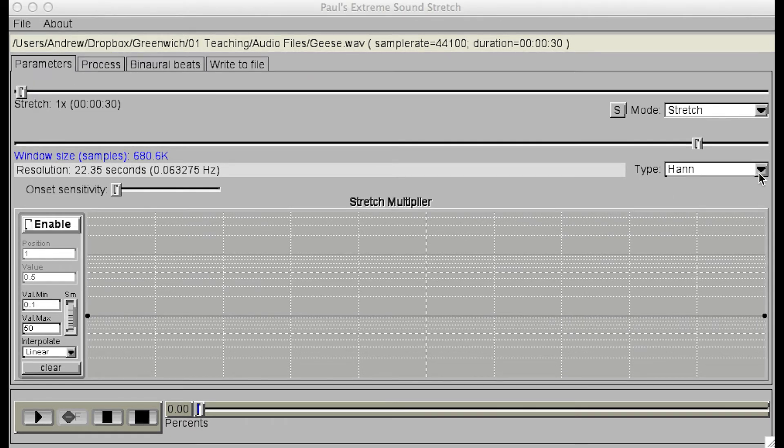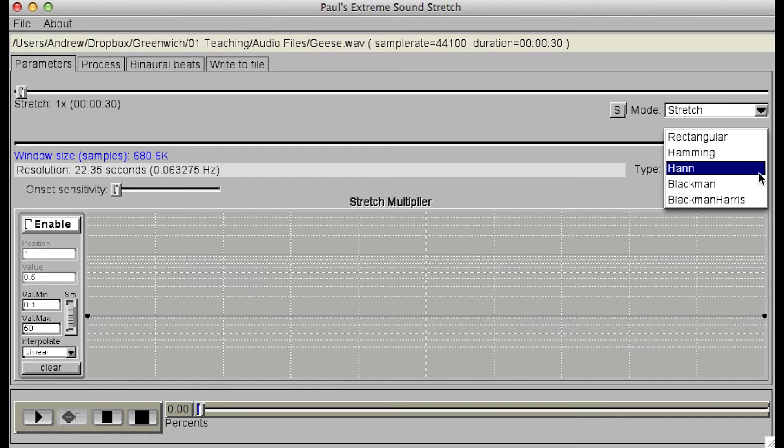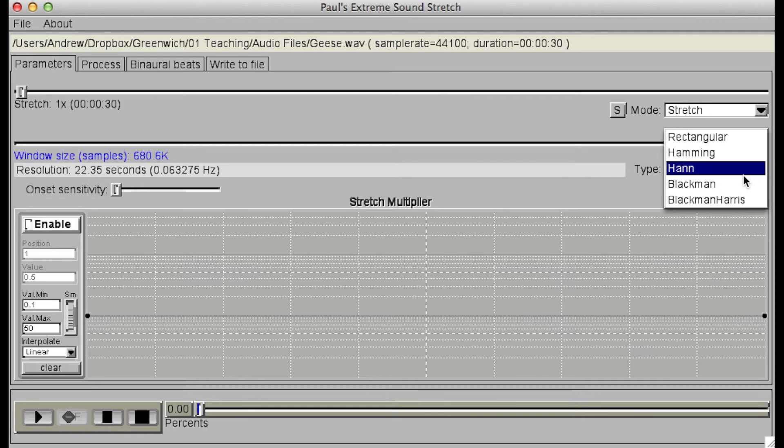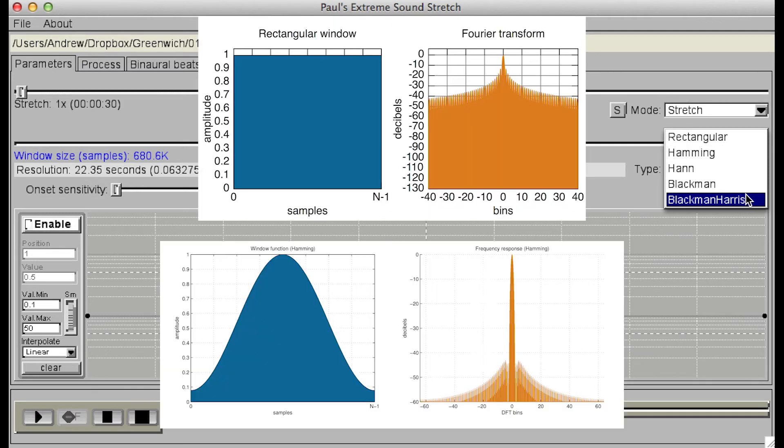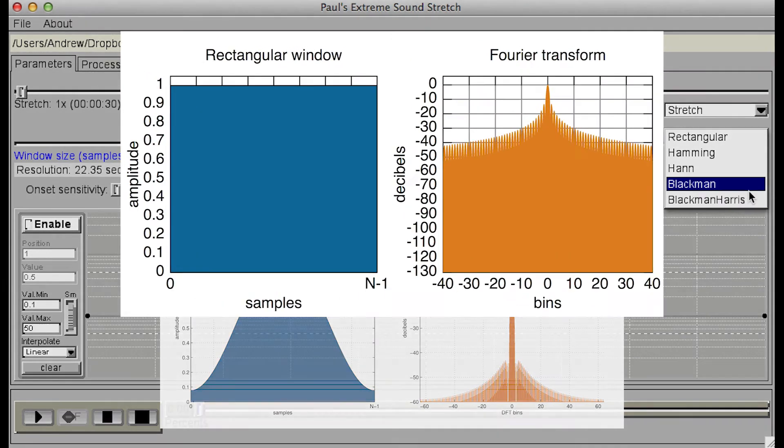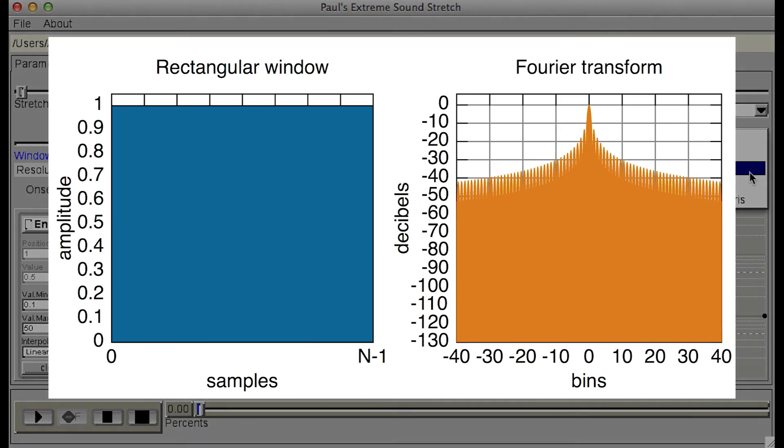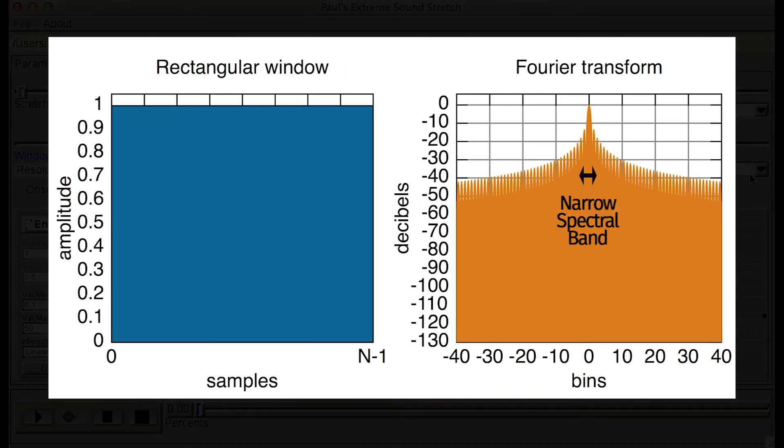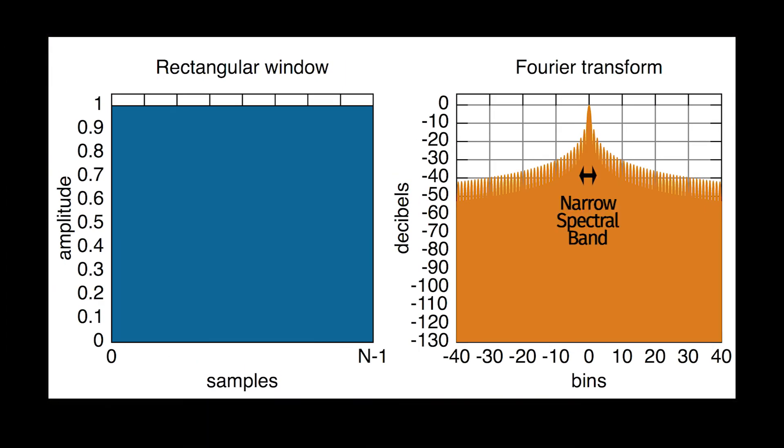The shape, or function of the window, can also be changed to affect the frequency resolution. Some window shapes, such as rectangular or hamming, provide more detail in terms of discrete frequency bands, but they often result in spectral leakage, which means more noise.